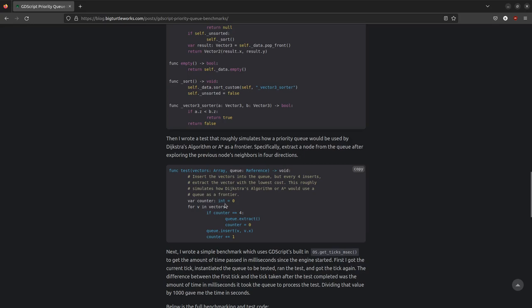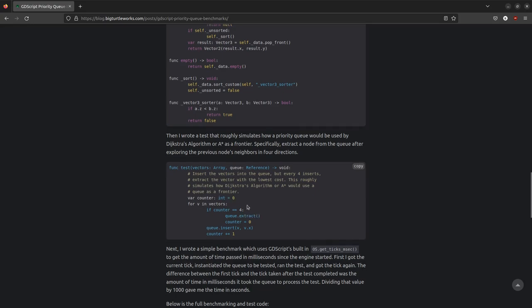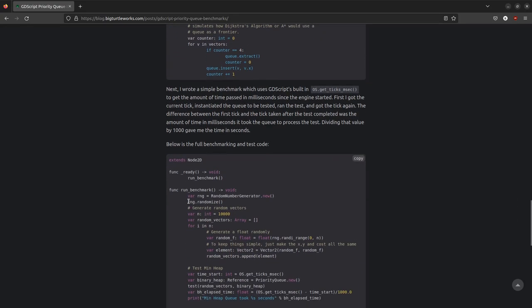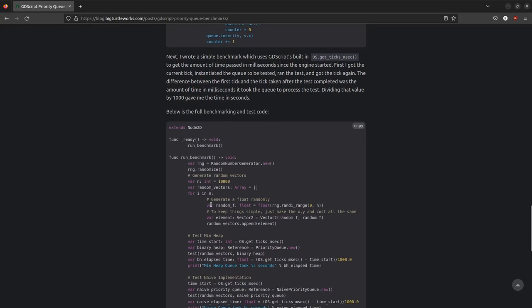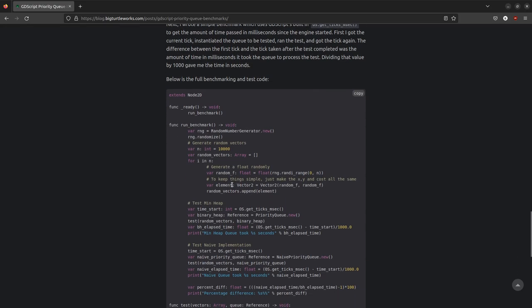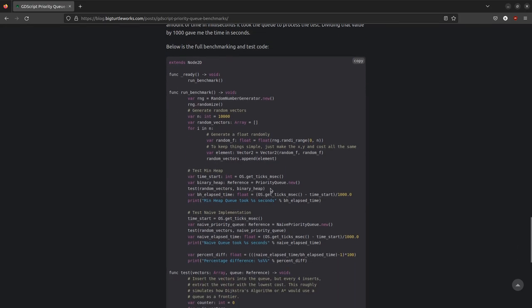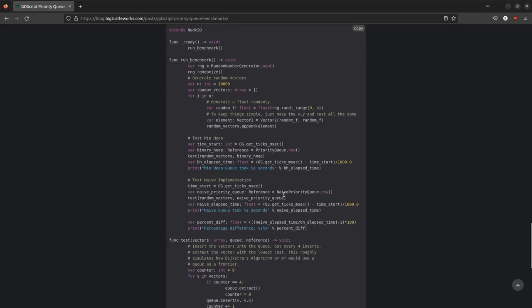I then wrote a test, and the test takes an array of vectors, and then inserts those vectors into the queue, but every four vectors it calls the extract method. And this is similar to how Dijkstra's algorithm or A star would use a queue as a frontier. I then wrote benchmarking code, and what the benchmarking code does is it generates 10,000 random vectors, and then it takes the current time in milliseconds, it makes the priority queue, and then runs the test on it. And then I take the elapsed time by taking the current time again and subtracting it. I do the same thing for the naive priority queue.